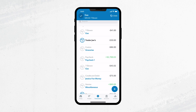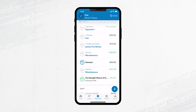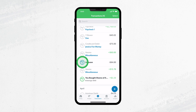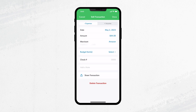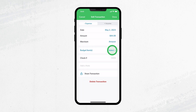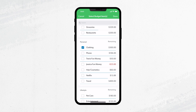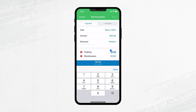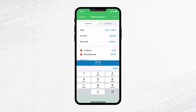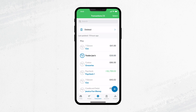Sometimes you need to split a transaction across multiple budget items. For example, maybe you use this Amazon transaction to buy clothes and birthday gifts. To split it, just tap the transaction and pick the budget items you'd like to split it between. Then just type in how much you spent for each budget item — you don't even have to get out a calculator, the app does the math for you.